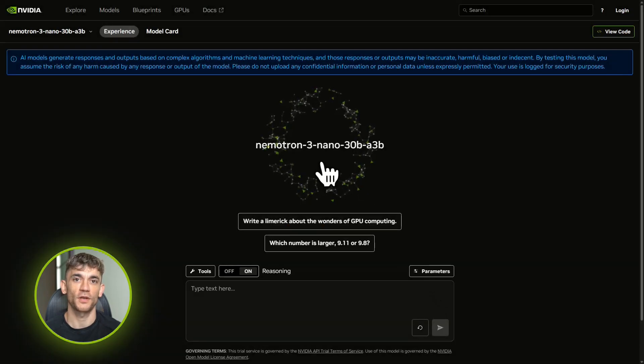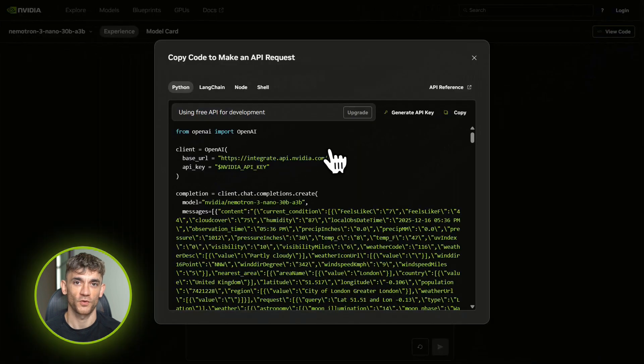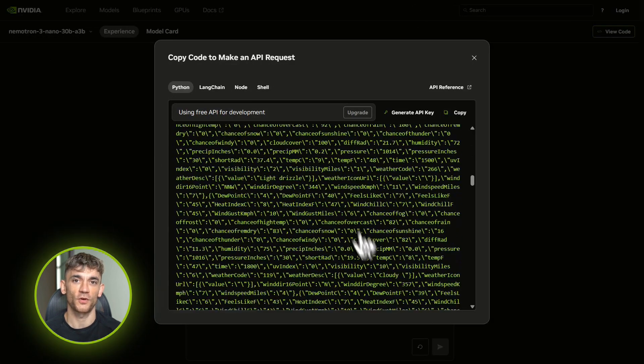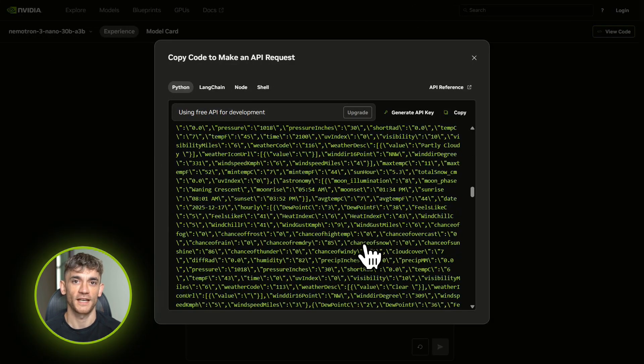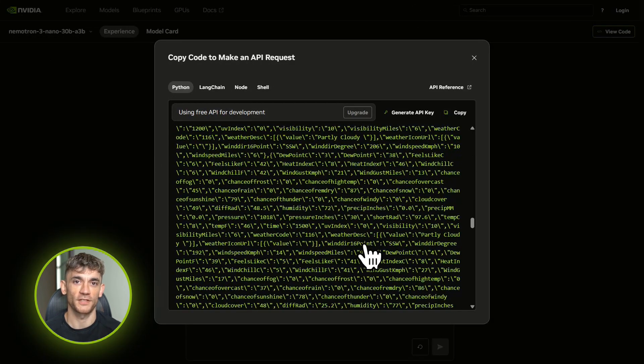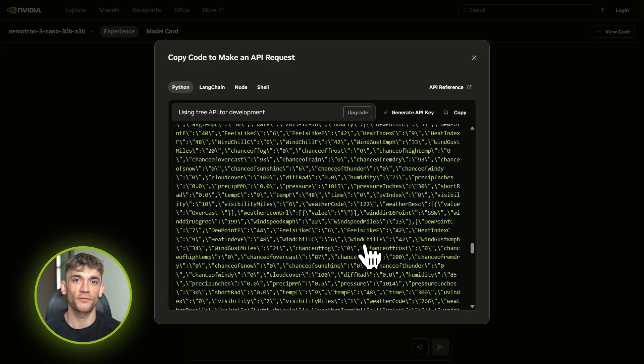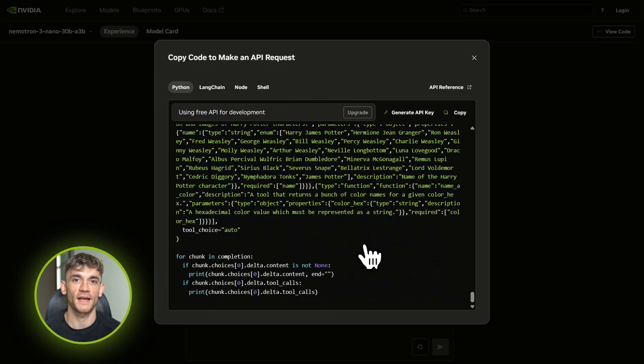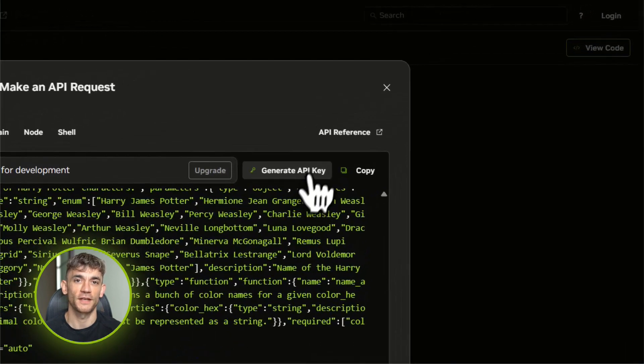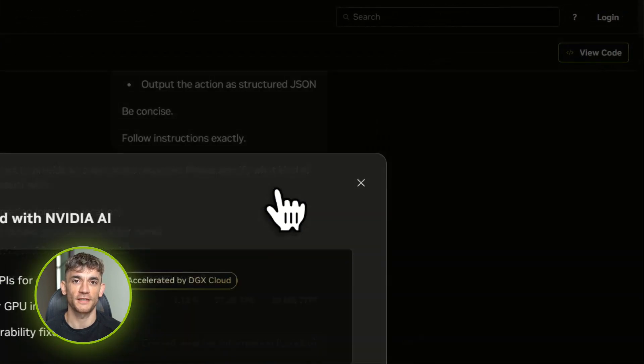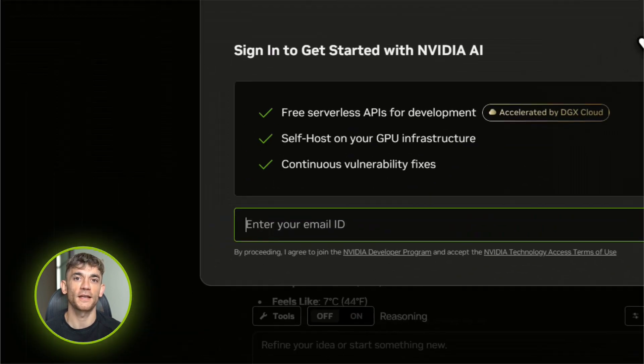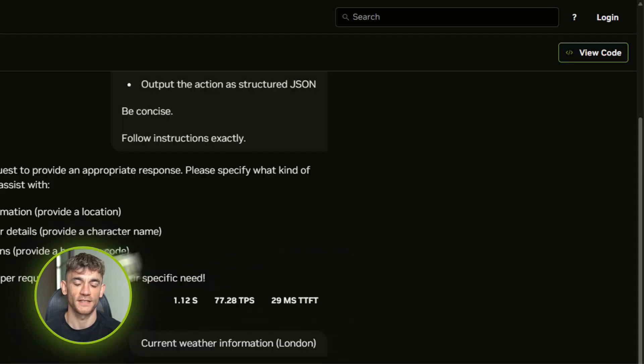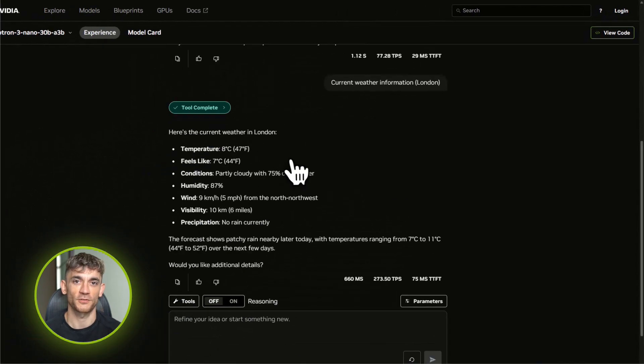You don't need to learn a new SDK, you don't need special tools. You just change two things in your code: the base URL and the model name. Let me show you the actual code: you import OpenAI client, set base URL to integrate.api.nvidia.com/v1, drop in your NVIDIA API key, set the model name to whatever the exact Nematron 3 Nano version is in the catalog. Then you just use it exactly like you'd use ChatGPT's API. Send messages, get responses. That's it.